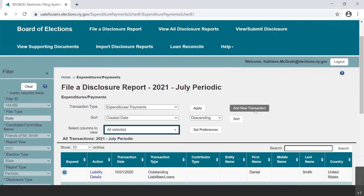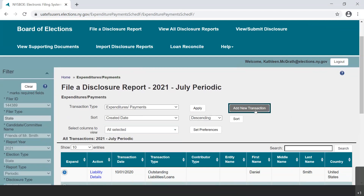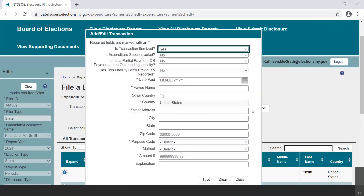Select the Add New Transaction button to begin entering a transaction. A new dialog box opens. There are four questions at the top of the Add Edit Transaction dialog box. Let's review what each means.